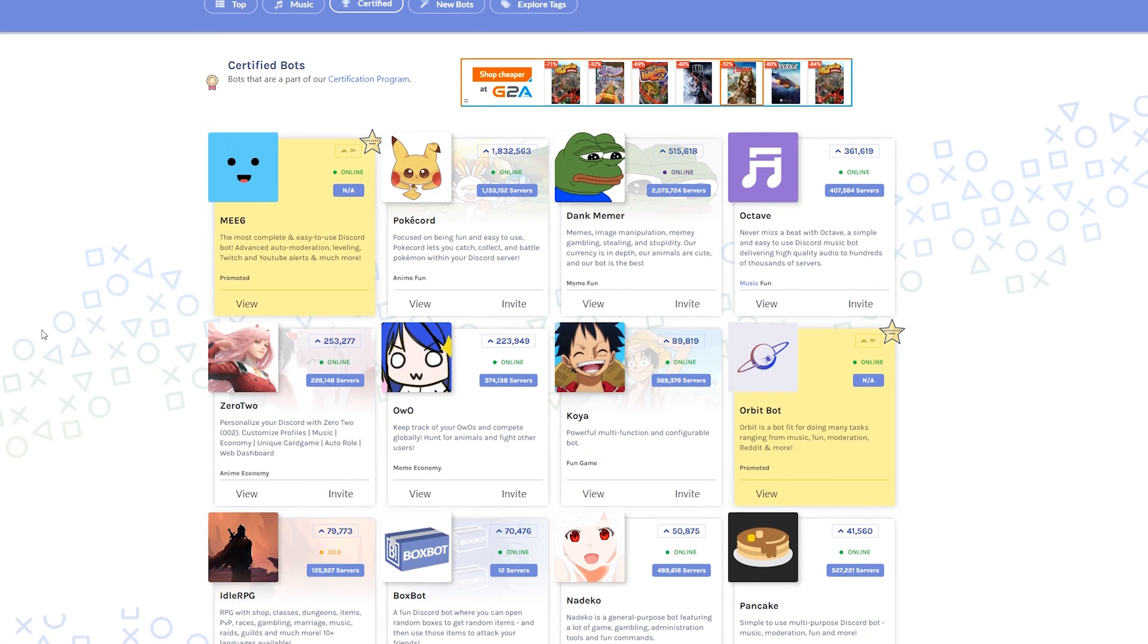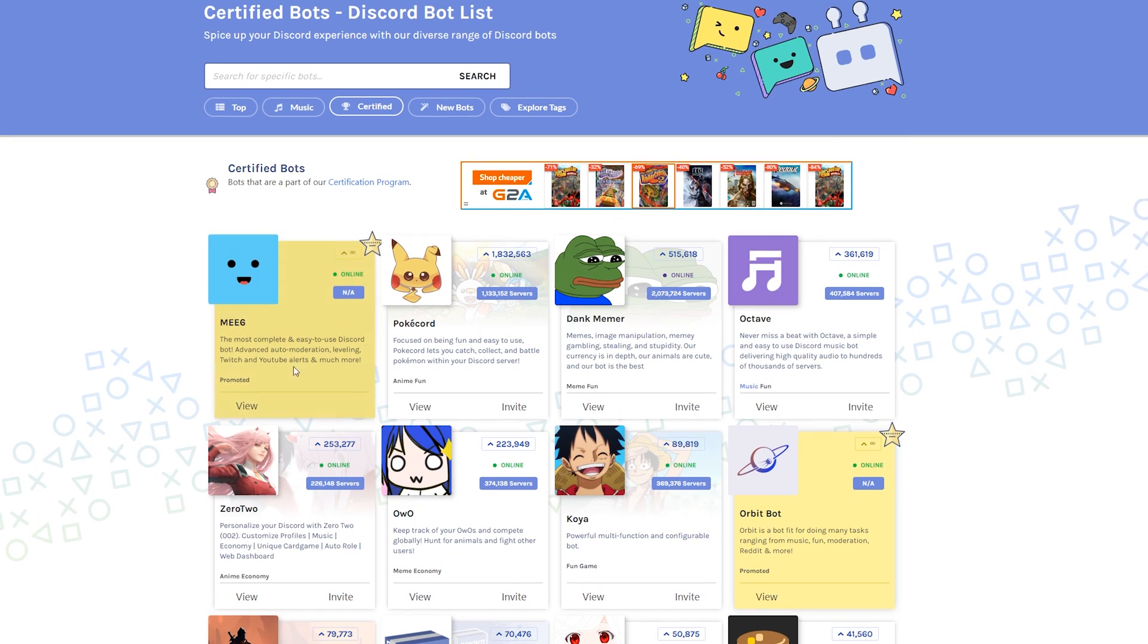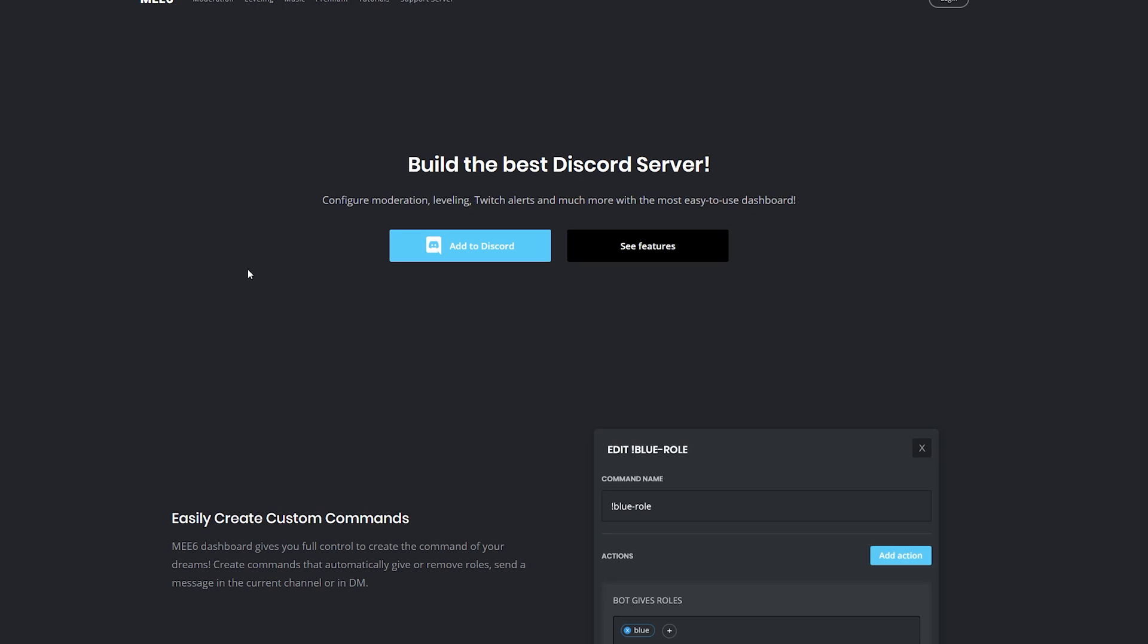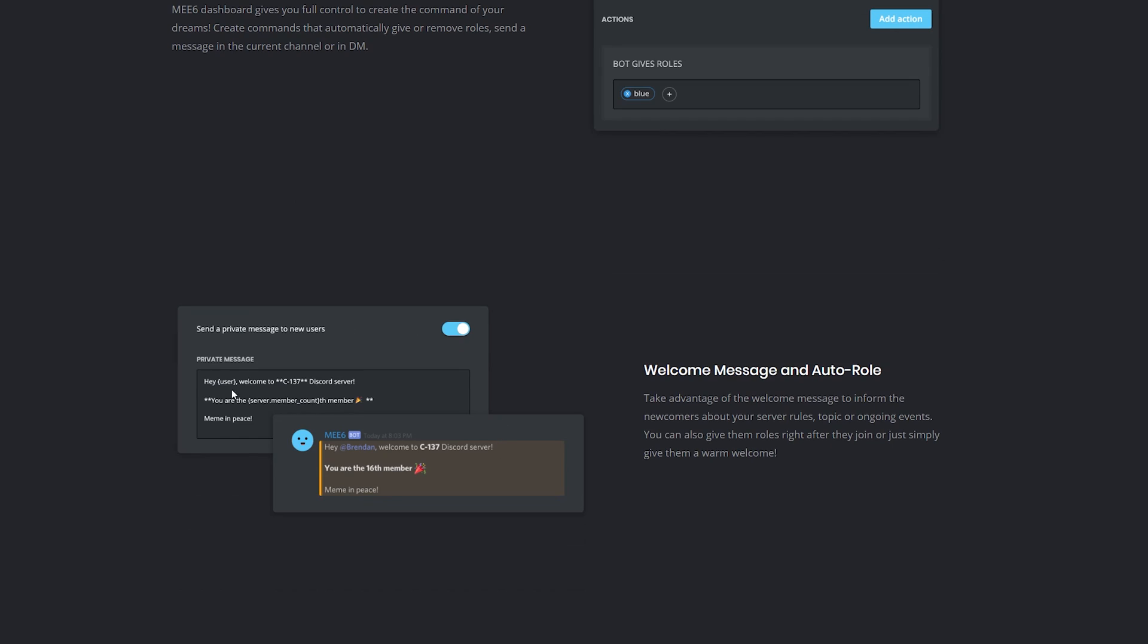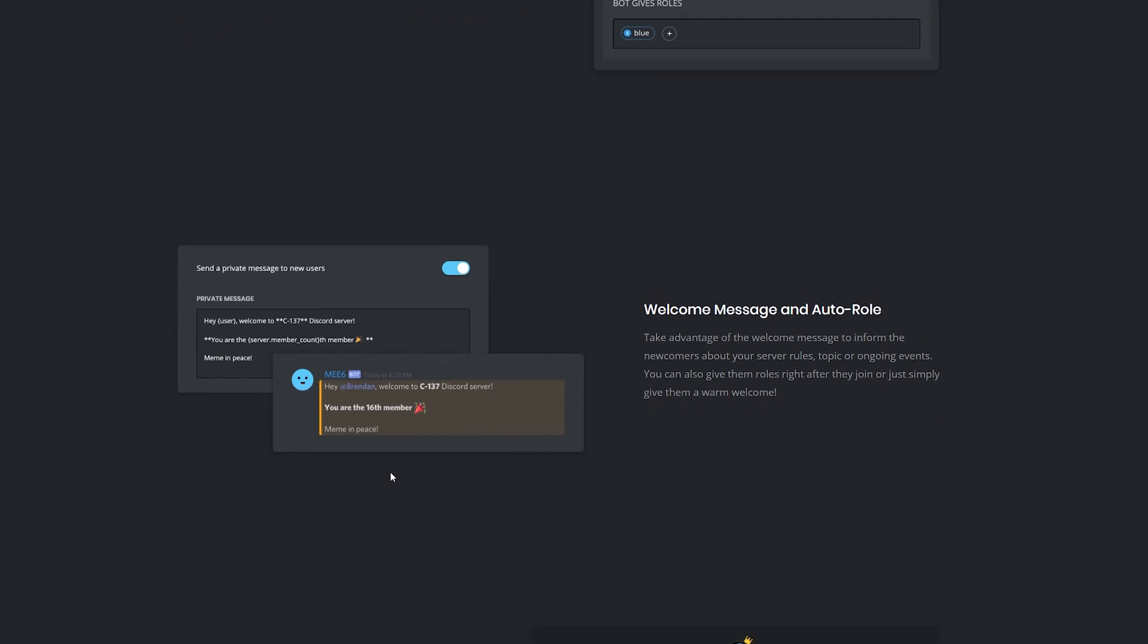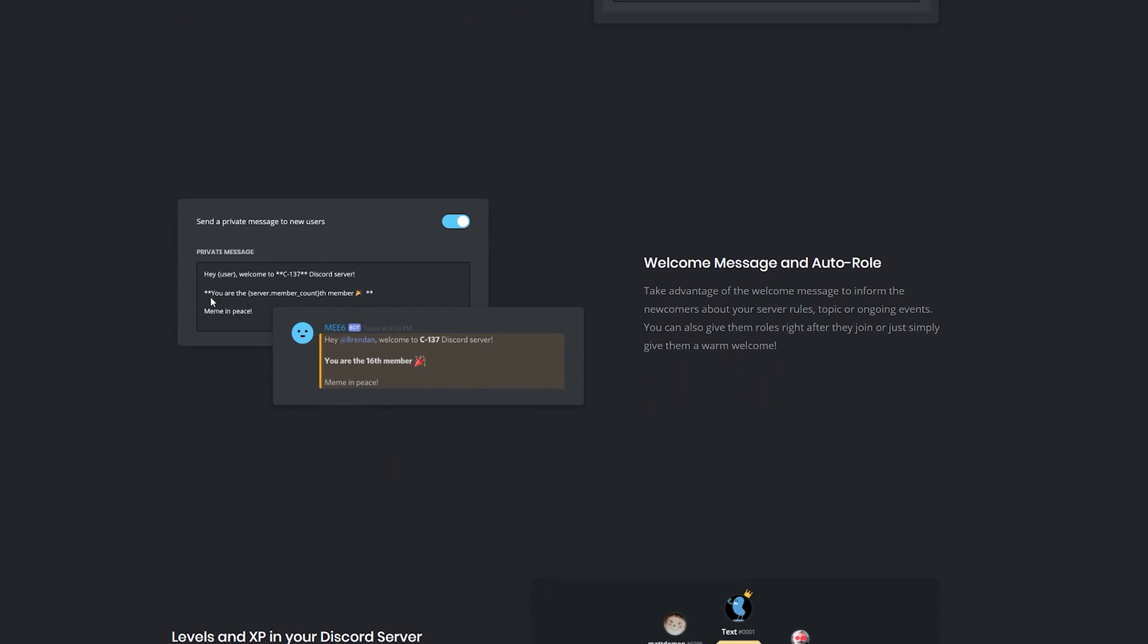One of the most popular bots out there right now is MEE6, and it probably offers some of the most basic functions. I'd recommend starting with this if you've never used any bots before. Some of the features include welcoming new people to your Discord channel and you can customize this to say exactly what you want when new people join.